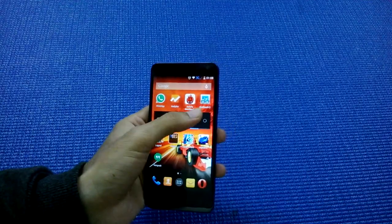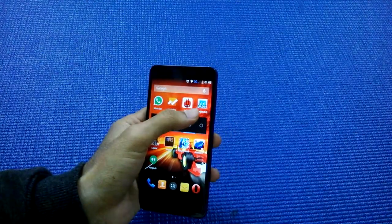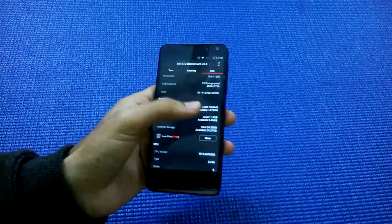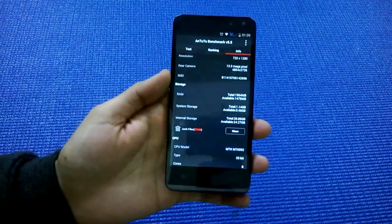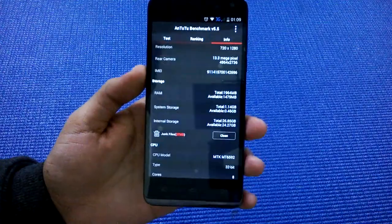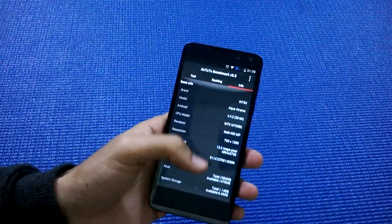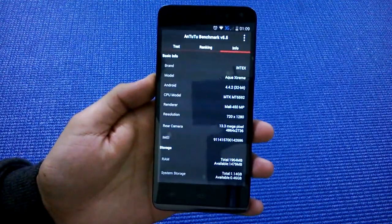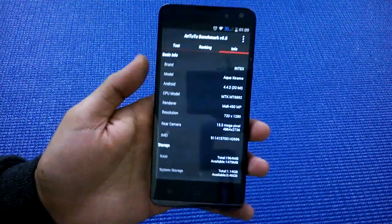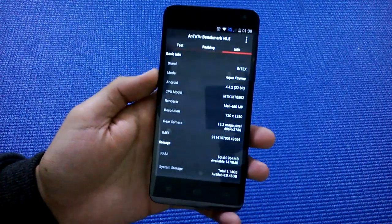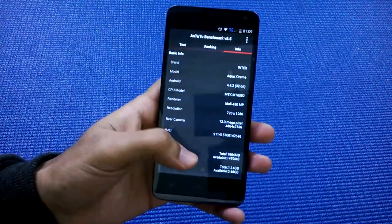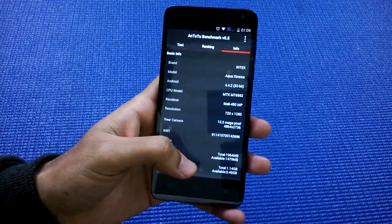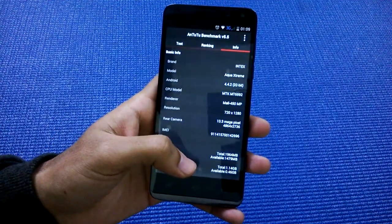benchmarks: AnTuTu and Geekbench 3. But first, let me run down a few specifications. As you can see, the phone is running Android 4.4.2 KitKat with a MediaTek processor with eight cores.